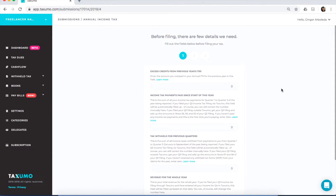Click on File Now. We've made it very simple for freelancers to go through and file. Just read the text shown to you and fill out the fields. First, excess credits from previous year 1701: if you have excess credits or overpaid in your annual ITR for the previous year, enter that amount here. If the total was negative for the last ITR, put that number here — it means you've overpaid that particular amount.